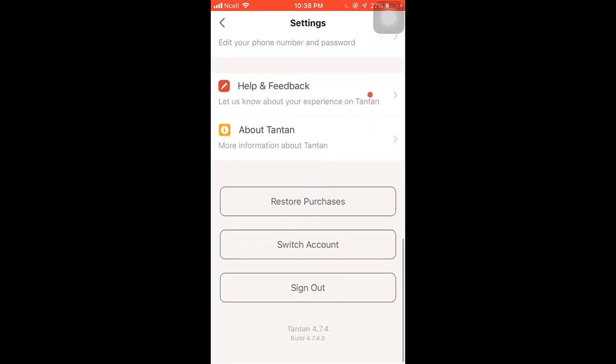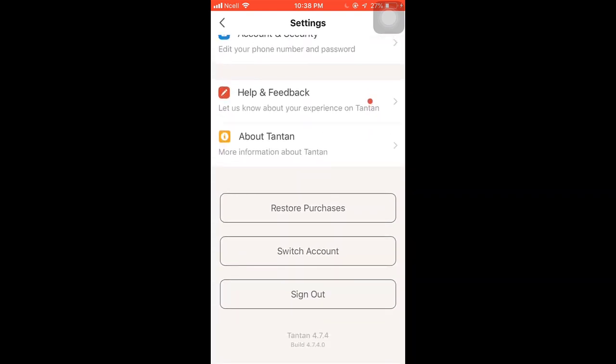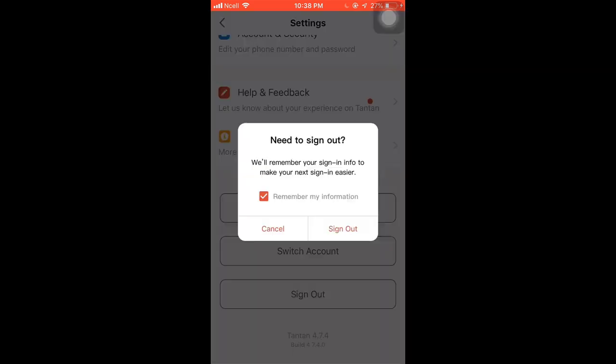Scroll down, and at the bottom of the page you can see the option of Sign Out. Tap on it.